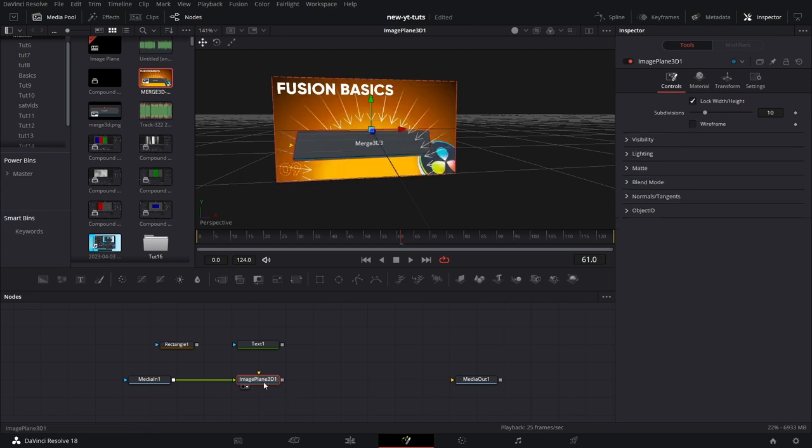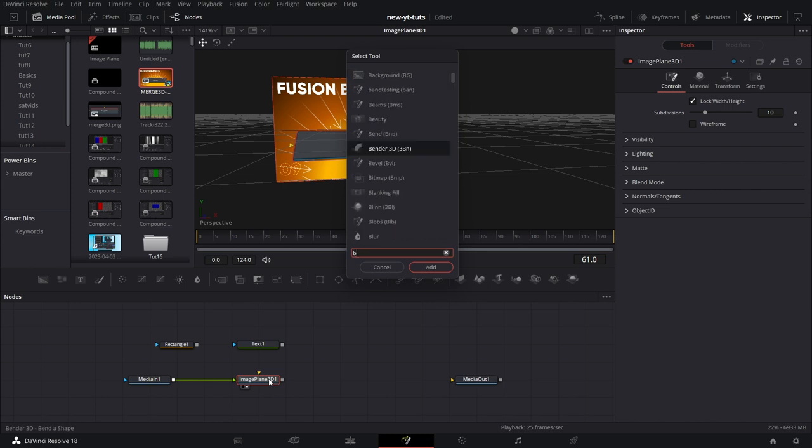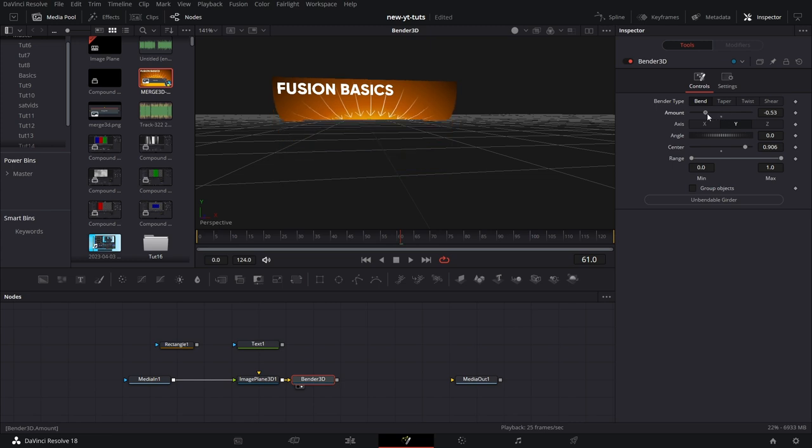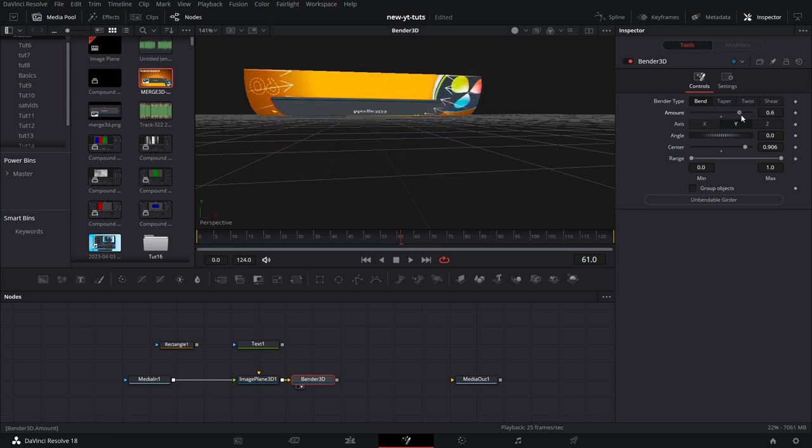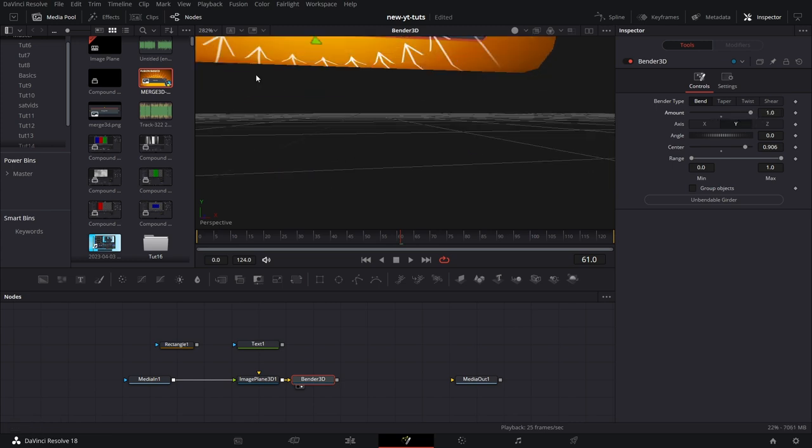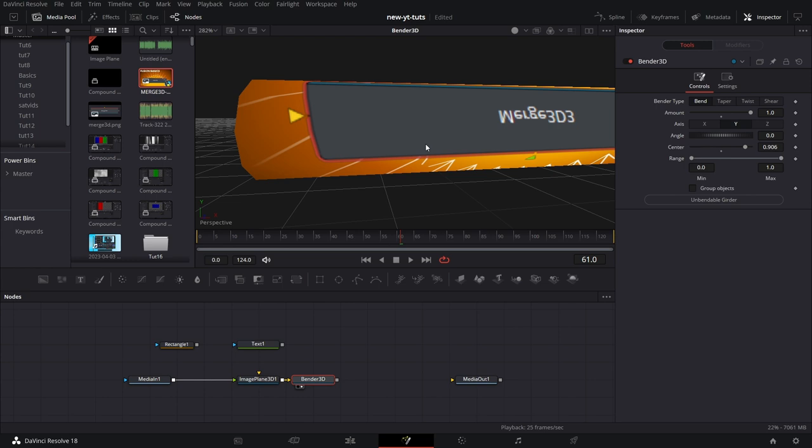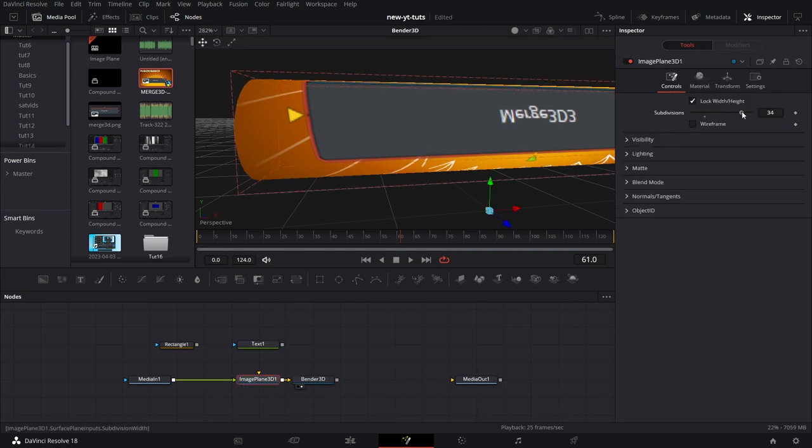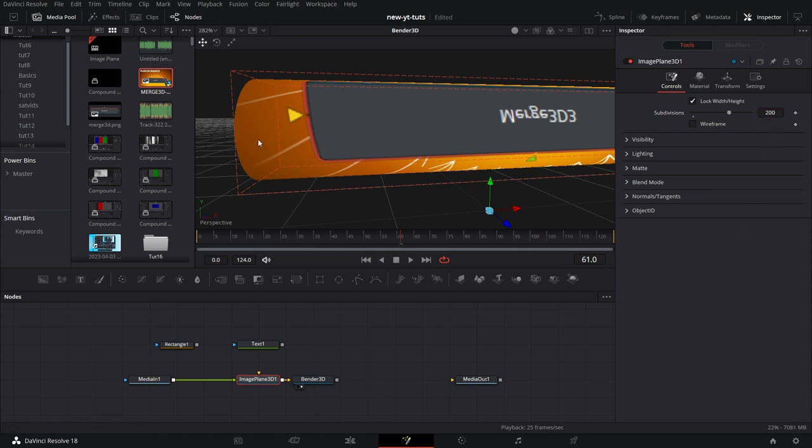To further show how this works, let's bring in a bender node, bender 3D node. Add that. Pull that into the viewer. Let's make a few adjustments here and there to bend it. Now let's zoom in to the edges of that to see that jagged thing. If you want to smoothen it out, you go to image plane, increase subdivisions. You see it's now smoother. That's how subdivisions work, depending on what you want to do.